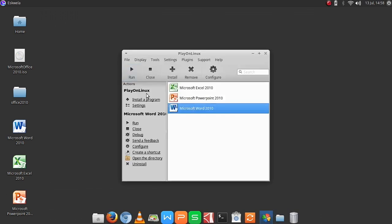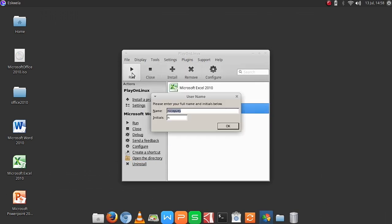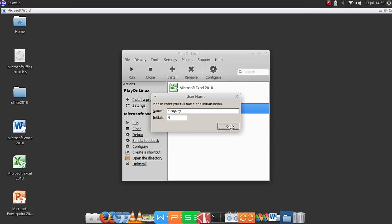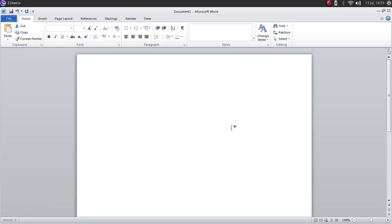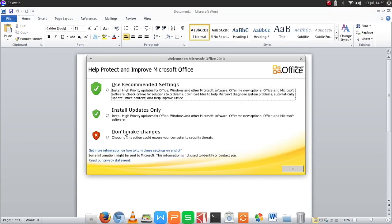And then for you to run the Office, just open PlayOnLinux and then click the Microsoft Office Word or presentation or the Excel, PowerPoint, and then Excel. So when you set up your Office suite, you just need a name and initials here. We click next and then you have it.